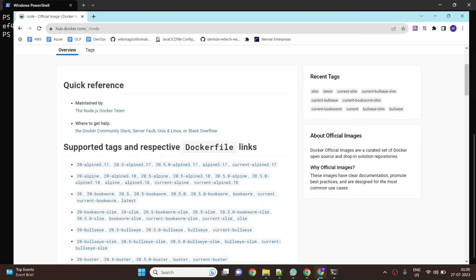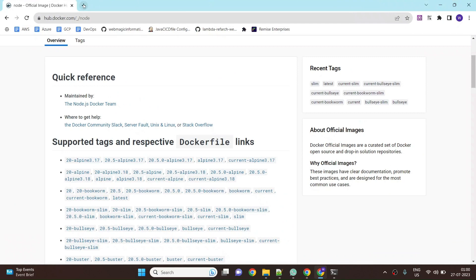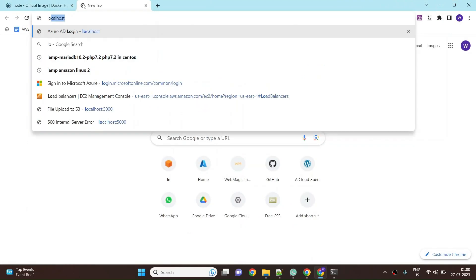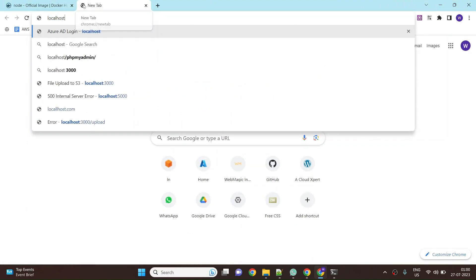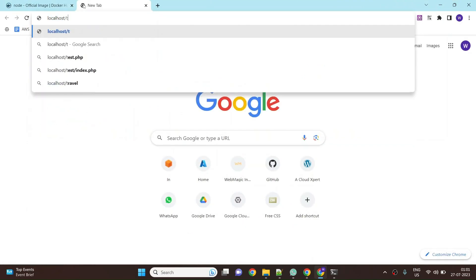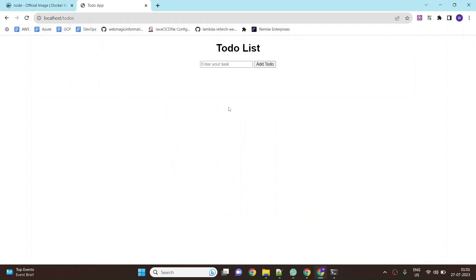Done! Now I can access the application, so I can say localhost and the path to the application is todo. This is our Node based todo application. Here you can add your task and it will be added inside the node application. In real time it would be a database where the data would be saved, but that is not our concern for this demo. We are more bothered about how do you build a node base application inside a container, and that's what we have done.